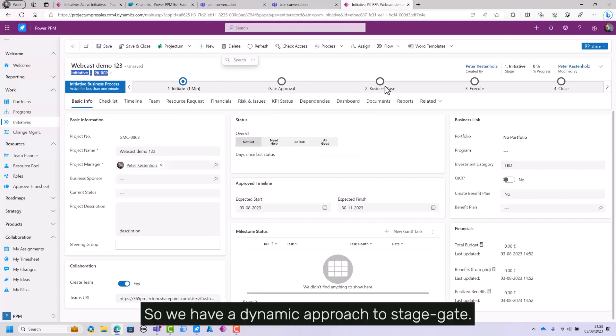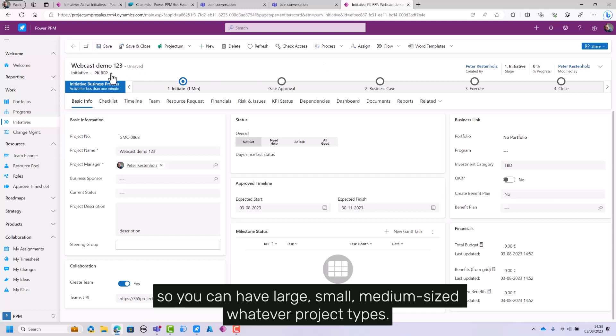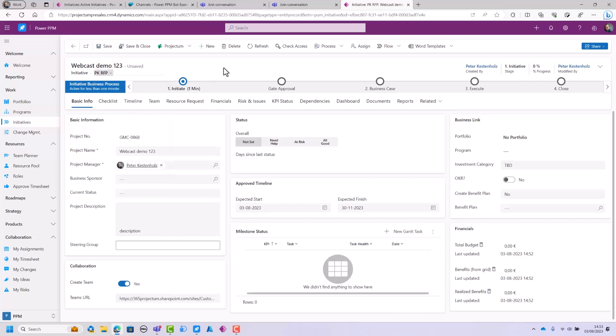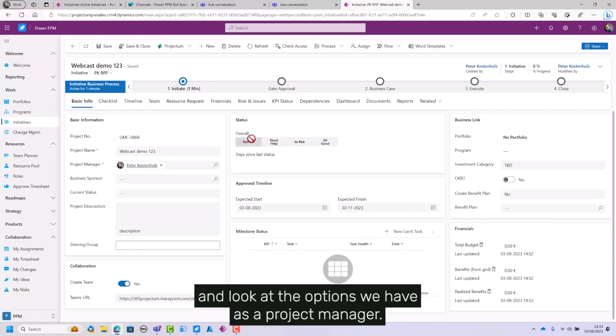So we have a dynamic approach to stage gates. You can also have the ability to select your own stage gate so you can have large, small, medium-sized, whatever project types, but let's just follow on the one we have right here and look at the options we have as a project manager.